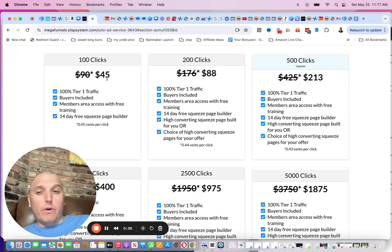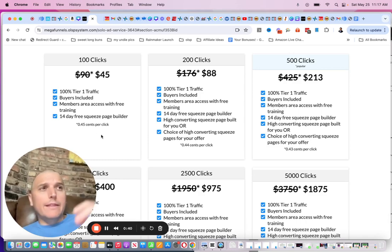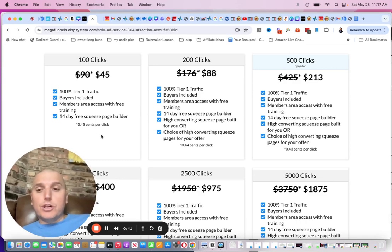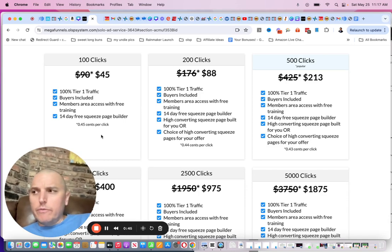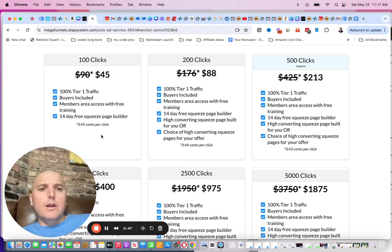You can get 100 clicks for 45 bucks, 45 cents per click. That's about what you're going to get if you go over to TrafficZest or one of the other solo ad providers.